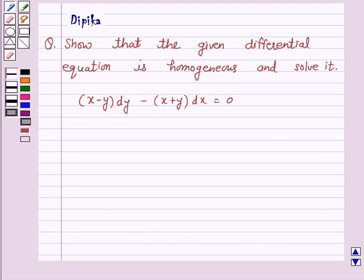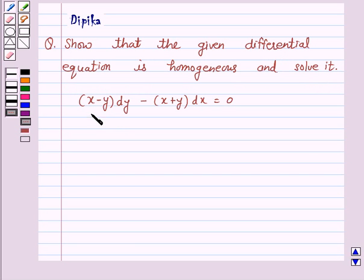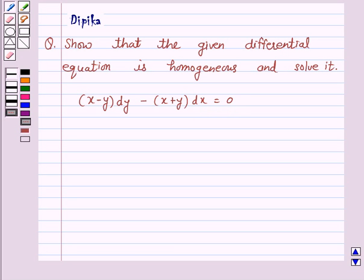Hello and welcome to the session. I am Deepika here. Let's discuss a question which says: show that the given differential equation is homogeneous and solve it. The equation is x minus y into dy minus x plus y into dx is equal to 0. Let's start the solution.